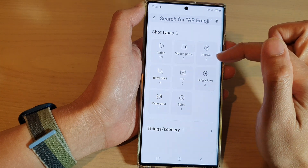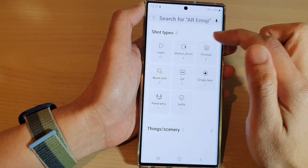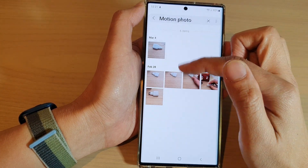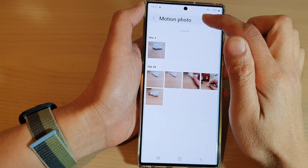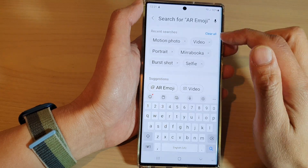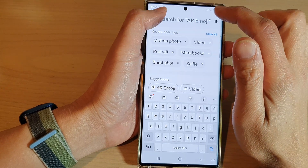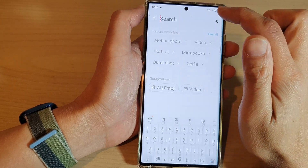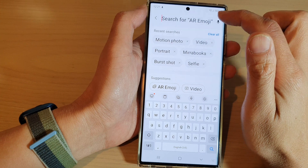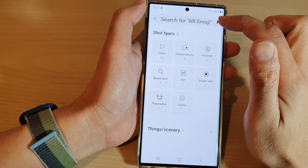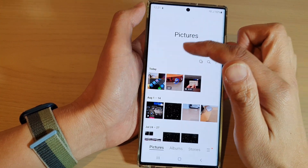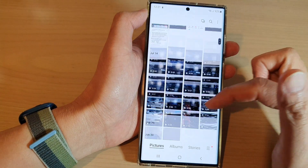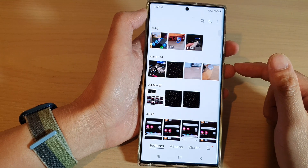For example, if you want to view motion photos, tap on that and you can view motion photos. Otherwise, in the search if you delete everything, it will show everything in your gallery. And that's it, thank you for watching this video.